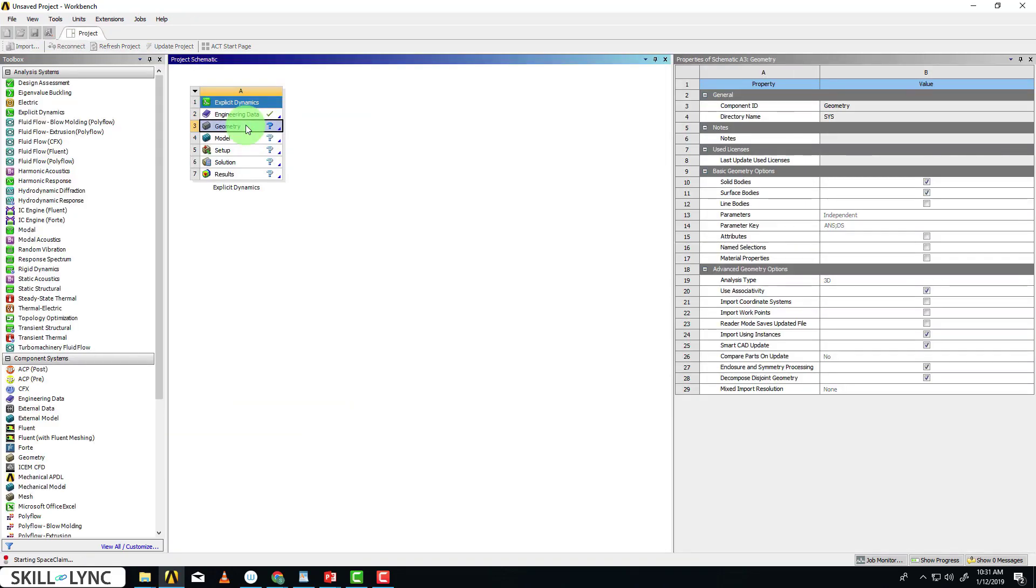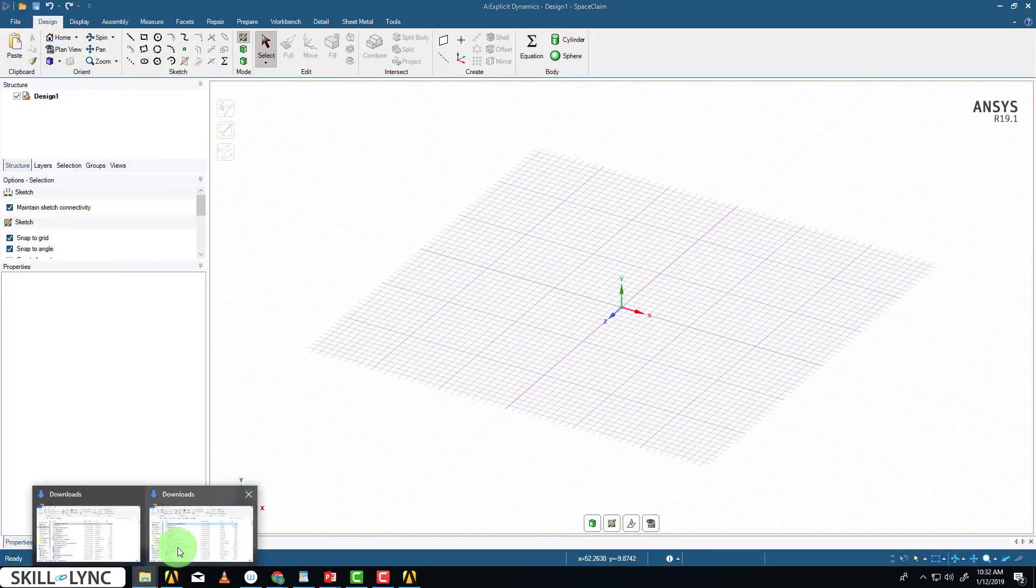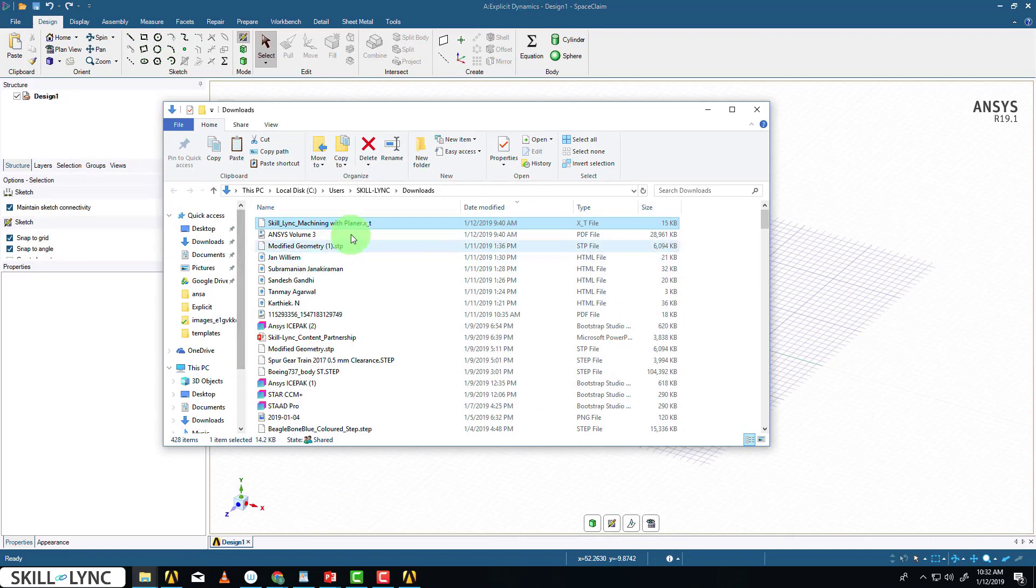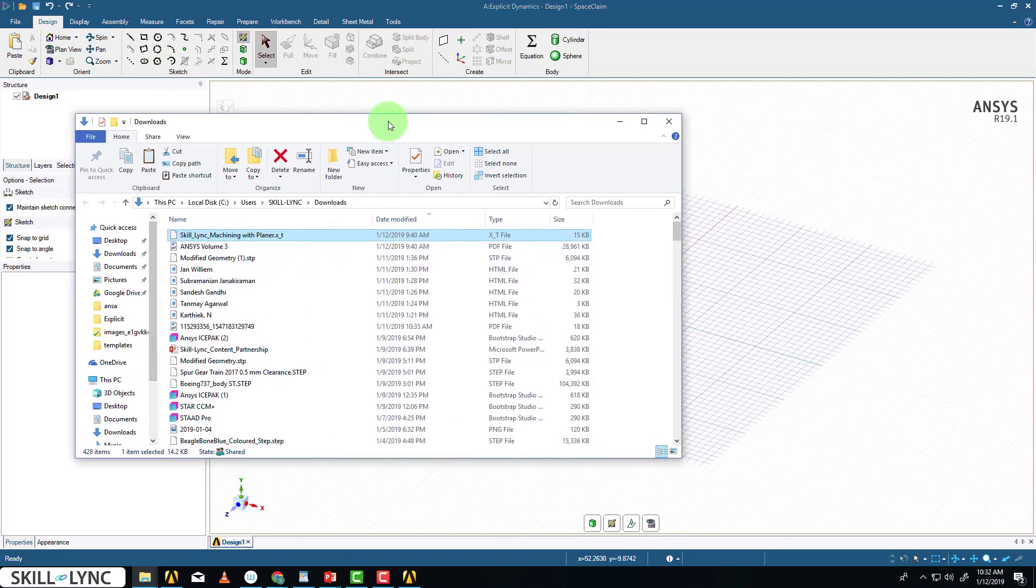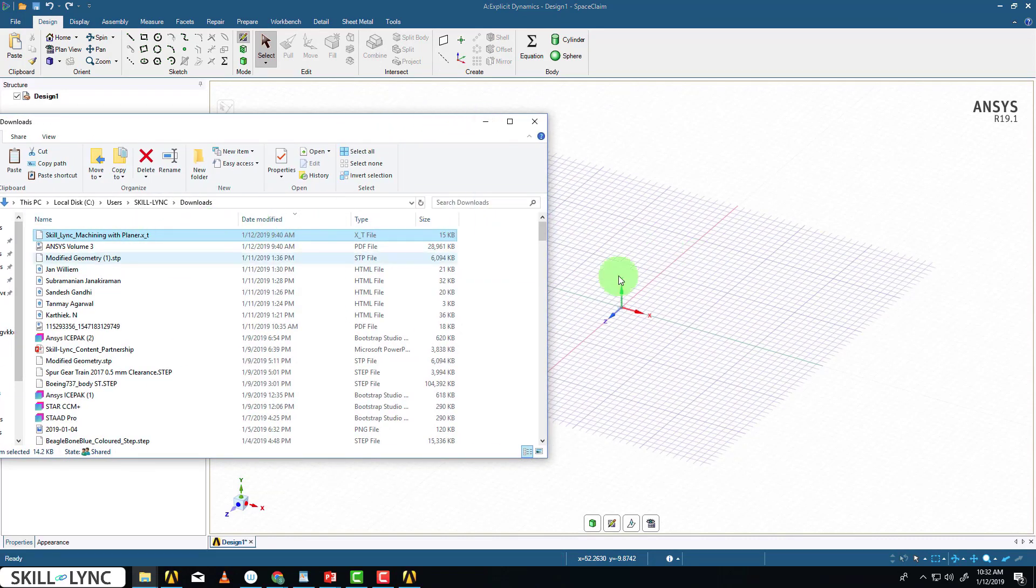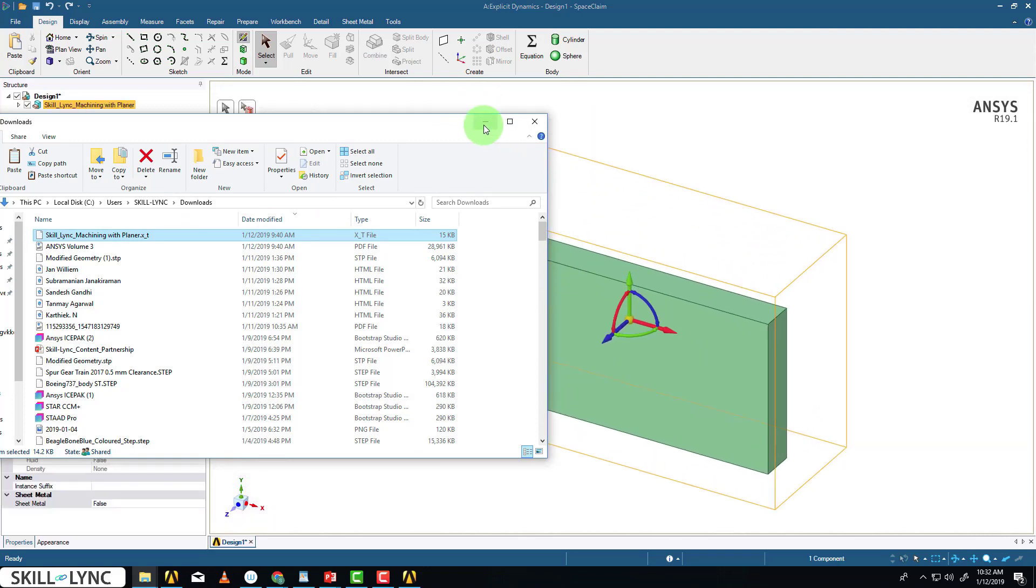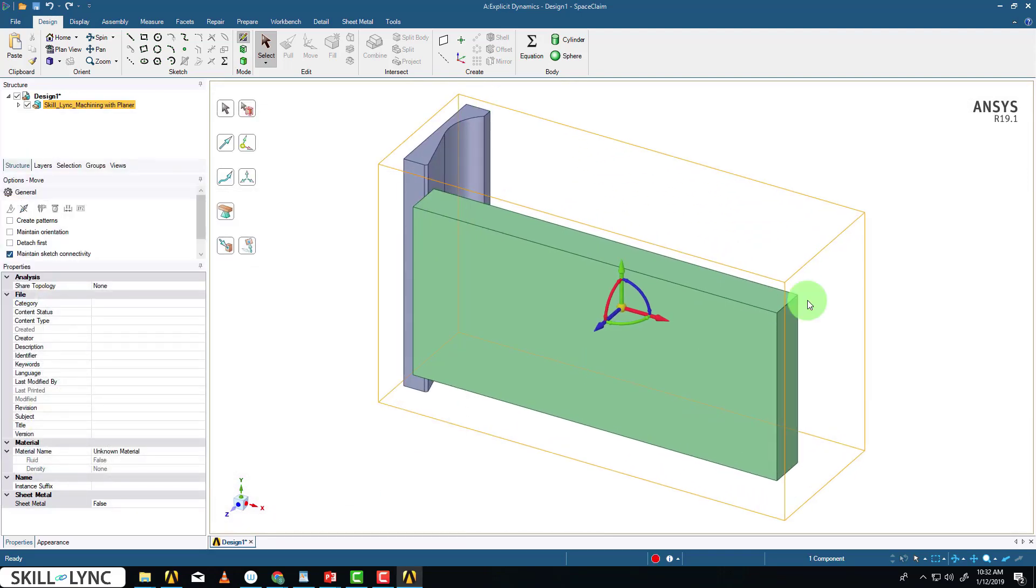This opens by default SpaceClaim. I'm just going to import the model that we have, drag and drop it, and we have the model here.